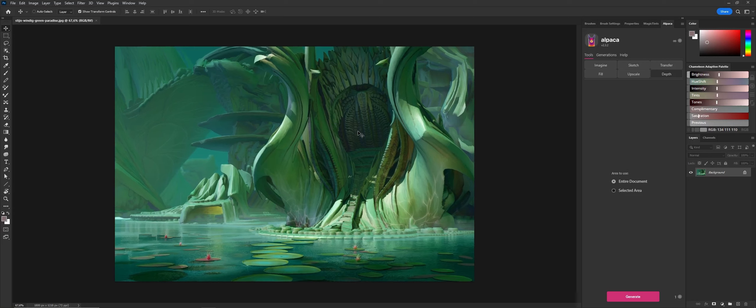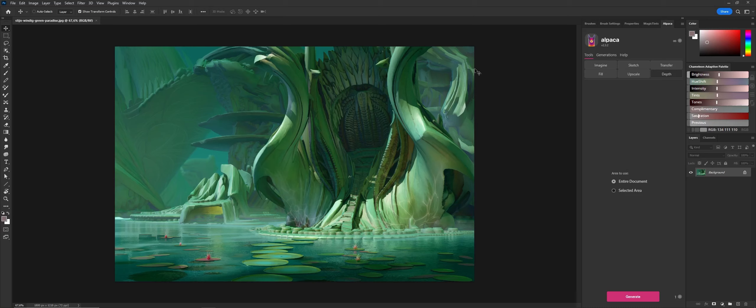A depth map is usually something you would get when you're using 3D and you make a render. You can output a couple of different passes, like a depth pass, a normal pass, or a clown pass.